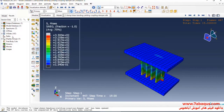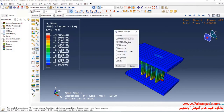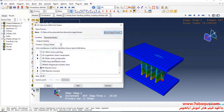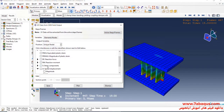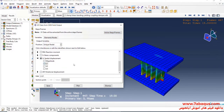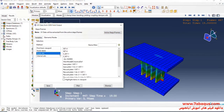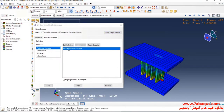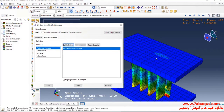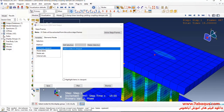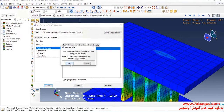In the next step, I'll click on Create XY Data again, select ODB field output, and Continue. Here I'll select Displacement directed at X. Then I'll select this node and click on Save.